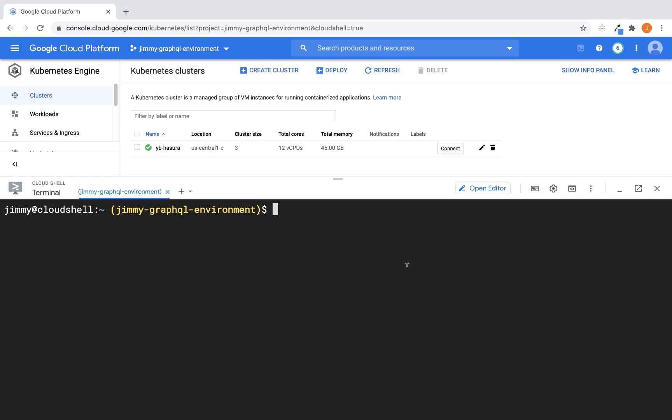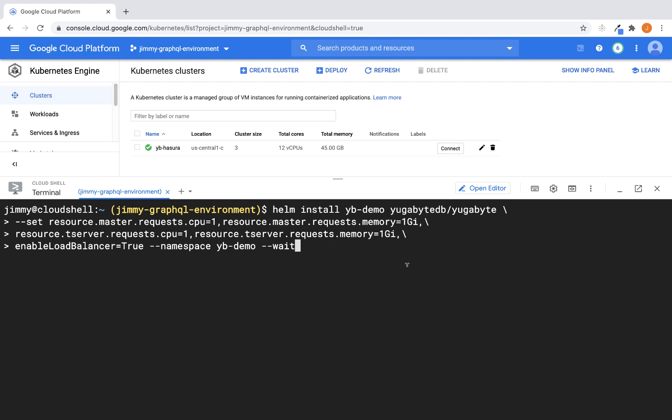All right, so at this point, we're ready to install YugaByteDB using Helm. And I'm going to use an installation that's going to limit the amount of resources that are going to be available to YugaByte. I'm in a demo environment. I don't have a ton of resources. So I'm purposely limiting the access of YugaByte to the resources that it can access. You obviously don't want to do this in a production environment. But for the purposes of this demonstration, it's going to be perfectly fine.